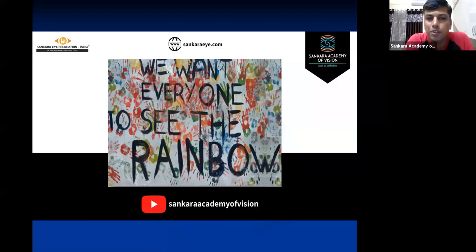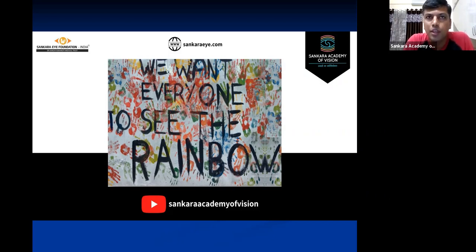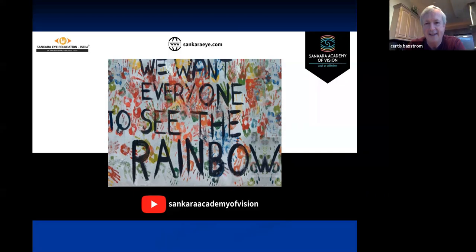Thank you very much for the information. For all the audience watching, you can put your questions in the chat box and we'll reply back. Thank you once again, Dr. Kurt, and everyone stay safe and stay healthy. Thank you. Enjoy the rest of the day.